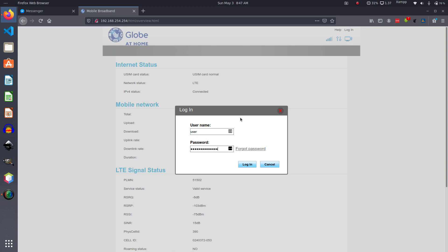In case you don't know your credentials, if you did not change it, it is found at the back of your router. It's written in small characters, so you have to look for it. Anyway, mine I changed mine.